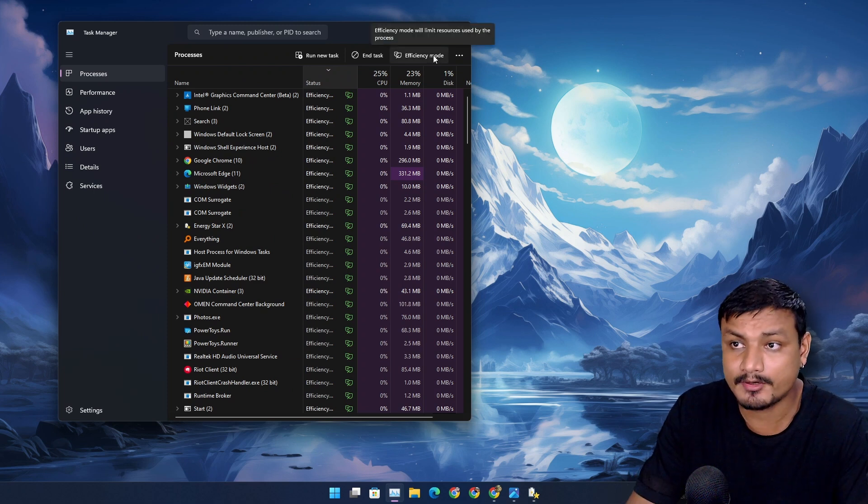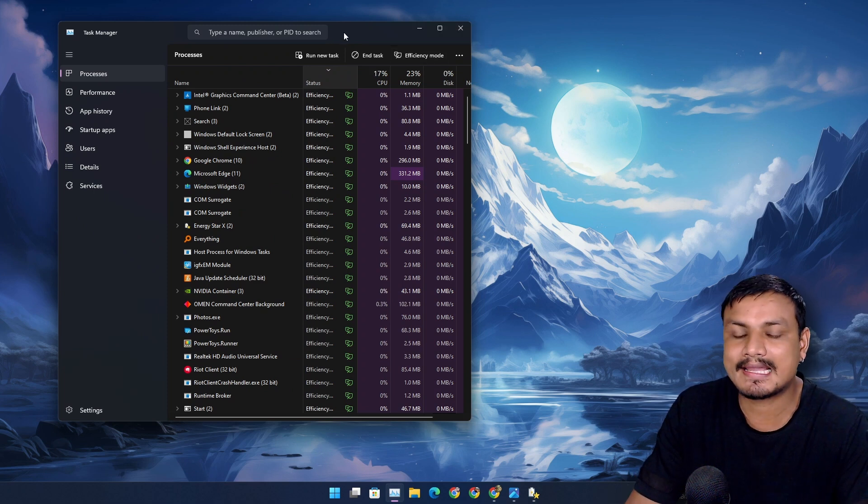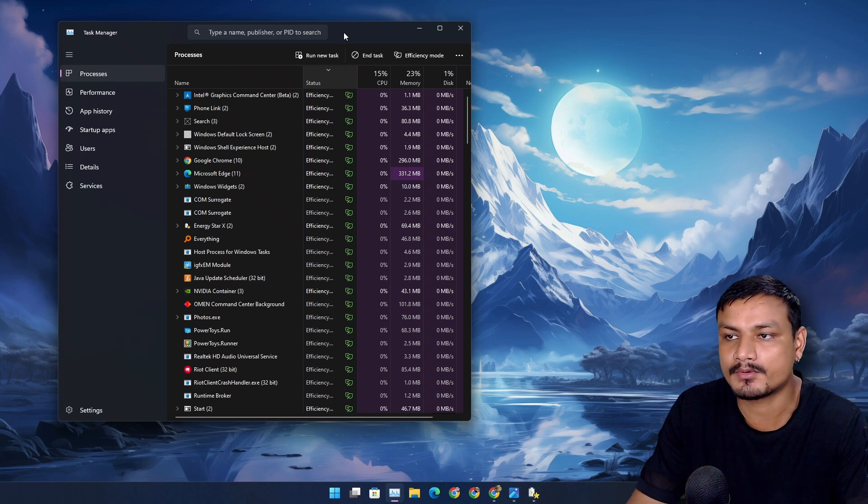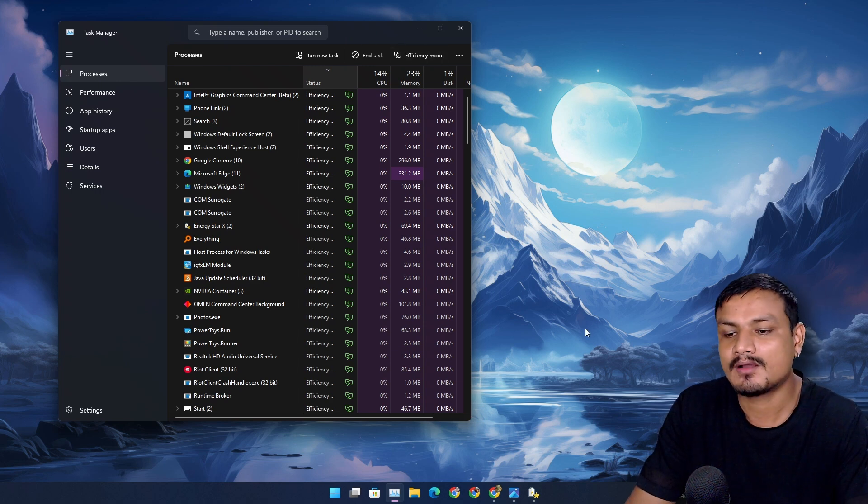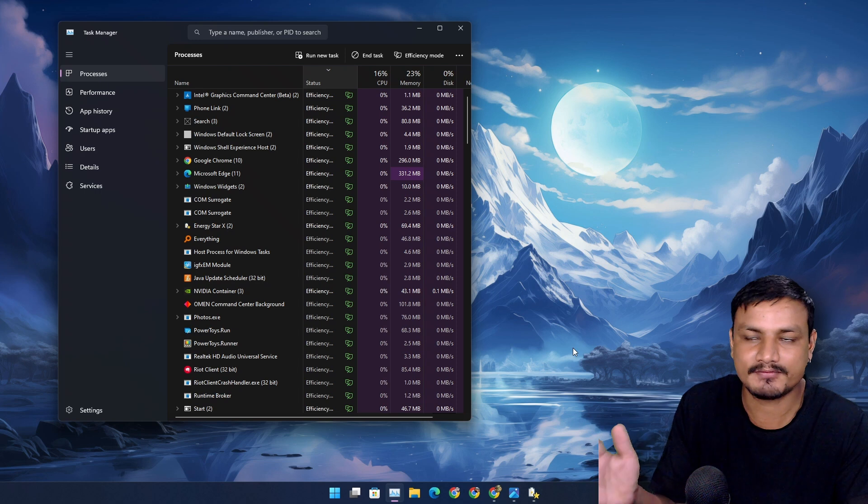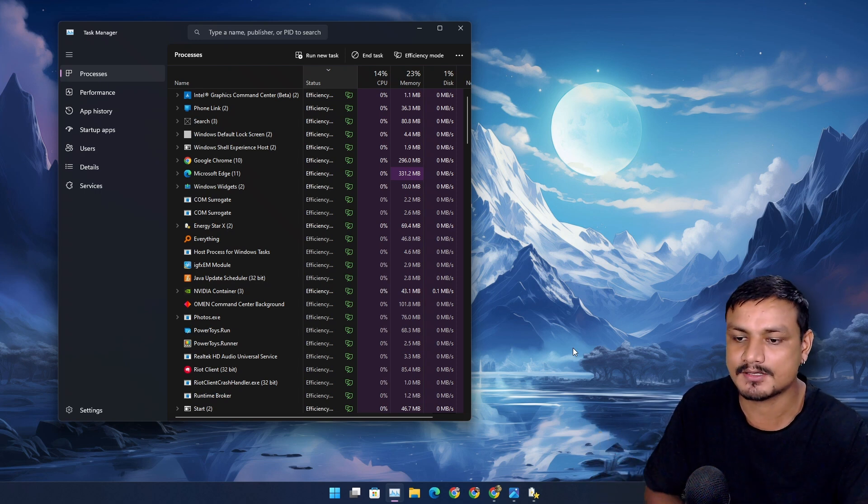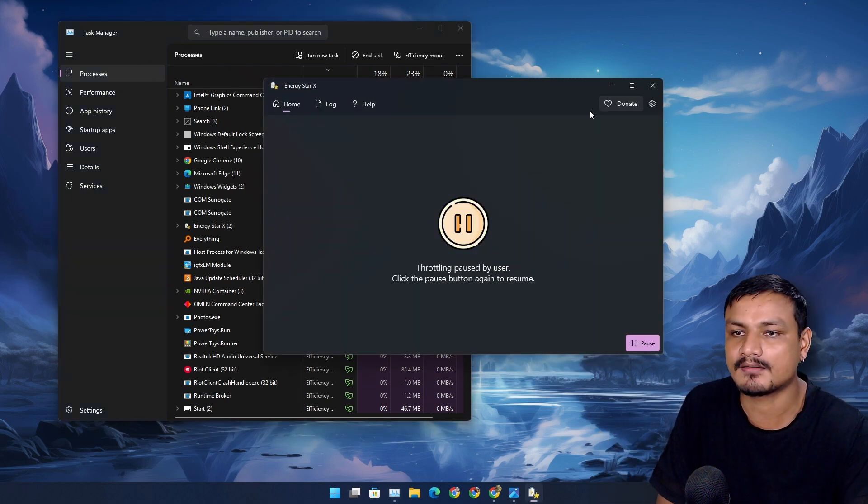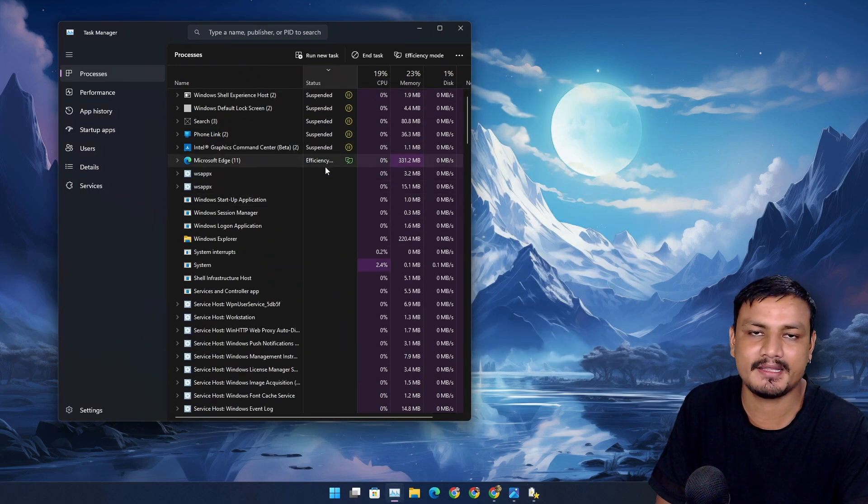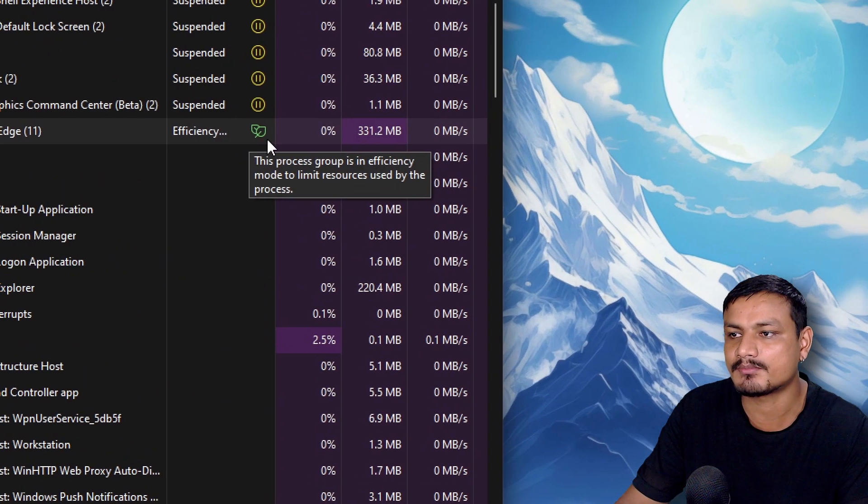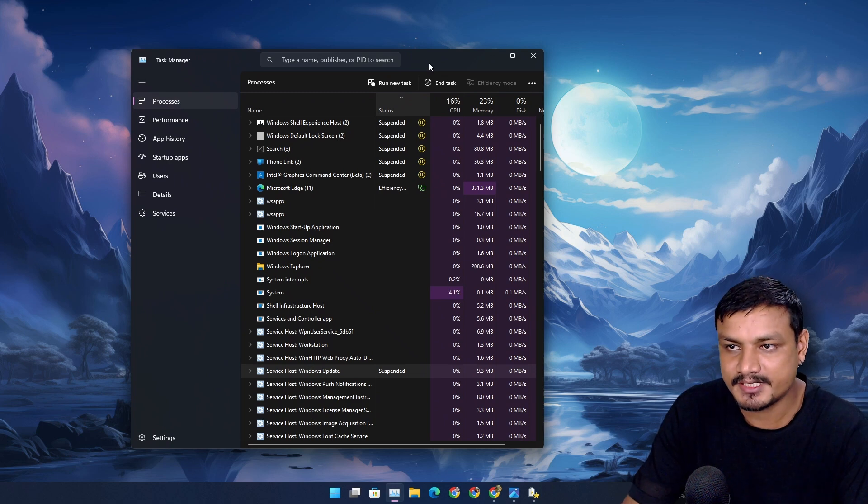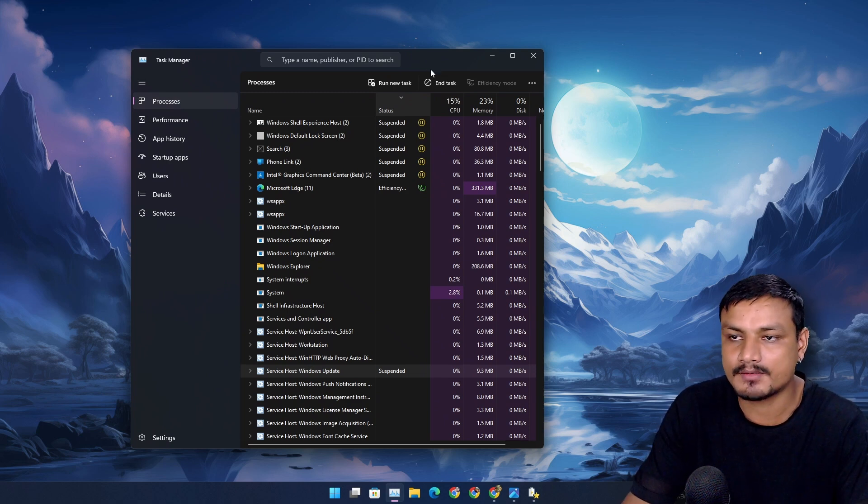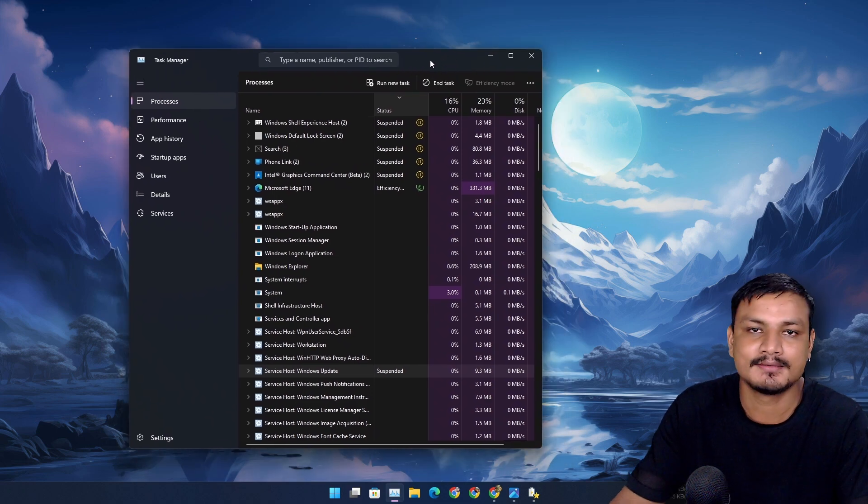But there is a problem. Not all apps and background processes actually support efficiency mode. Only few apps support it, and most of them are from Microsoft. You can see there are not that many apps with efficiency mode enabled. To enable efficiency mode, the app needs to support it. Otherwise, you won't be able to use it.